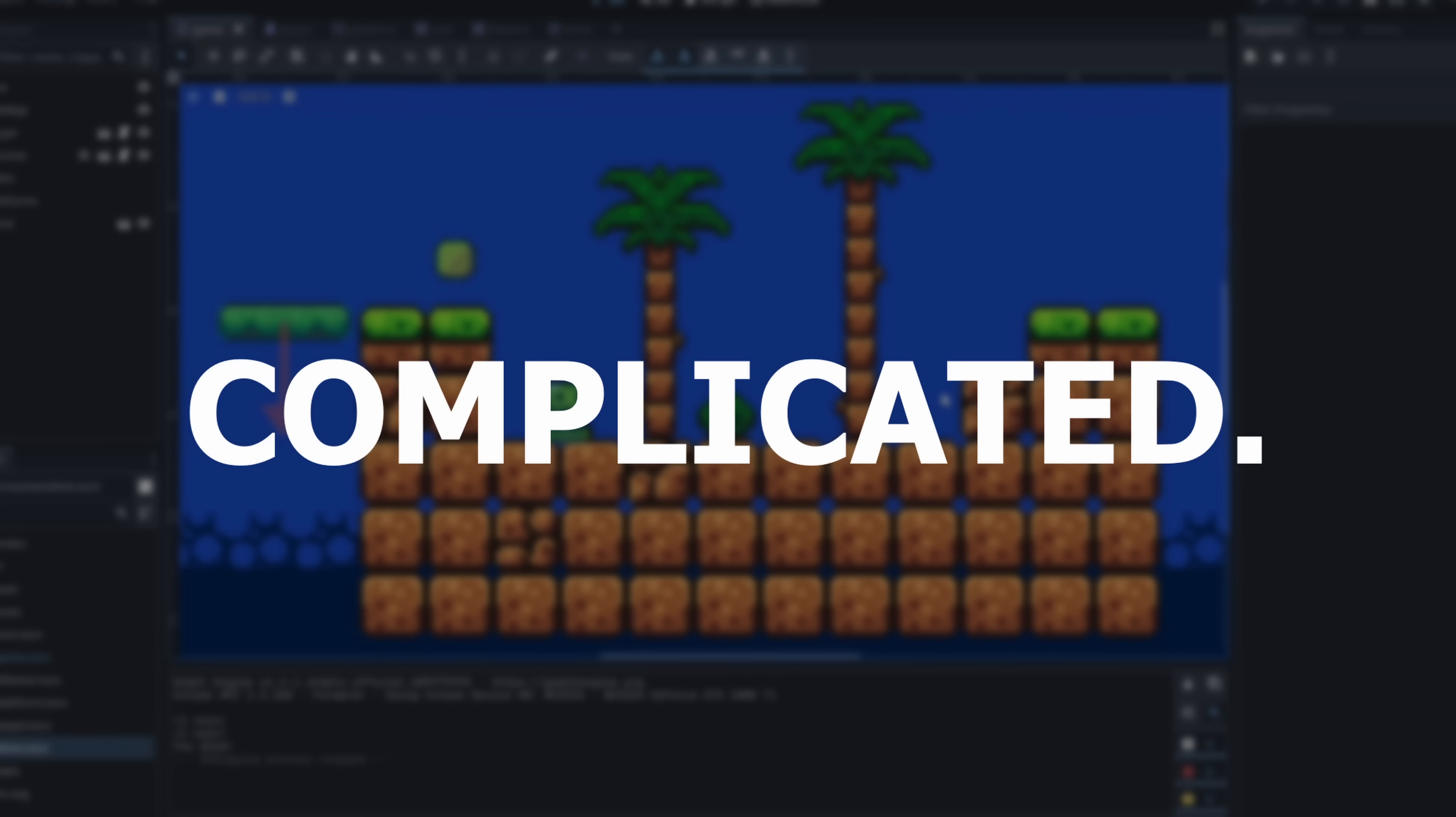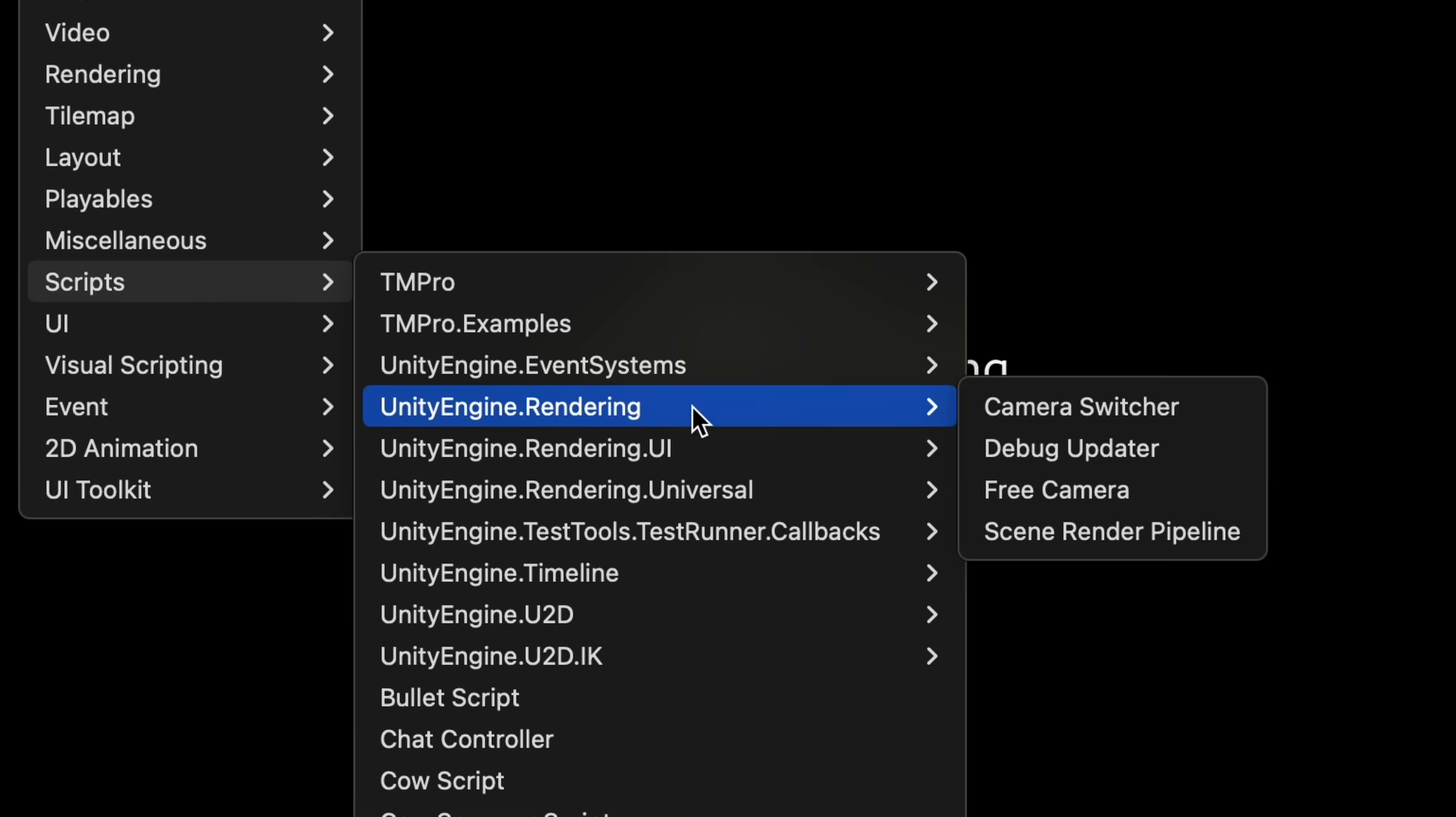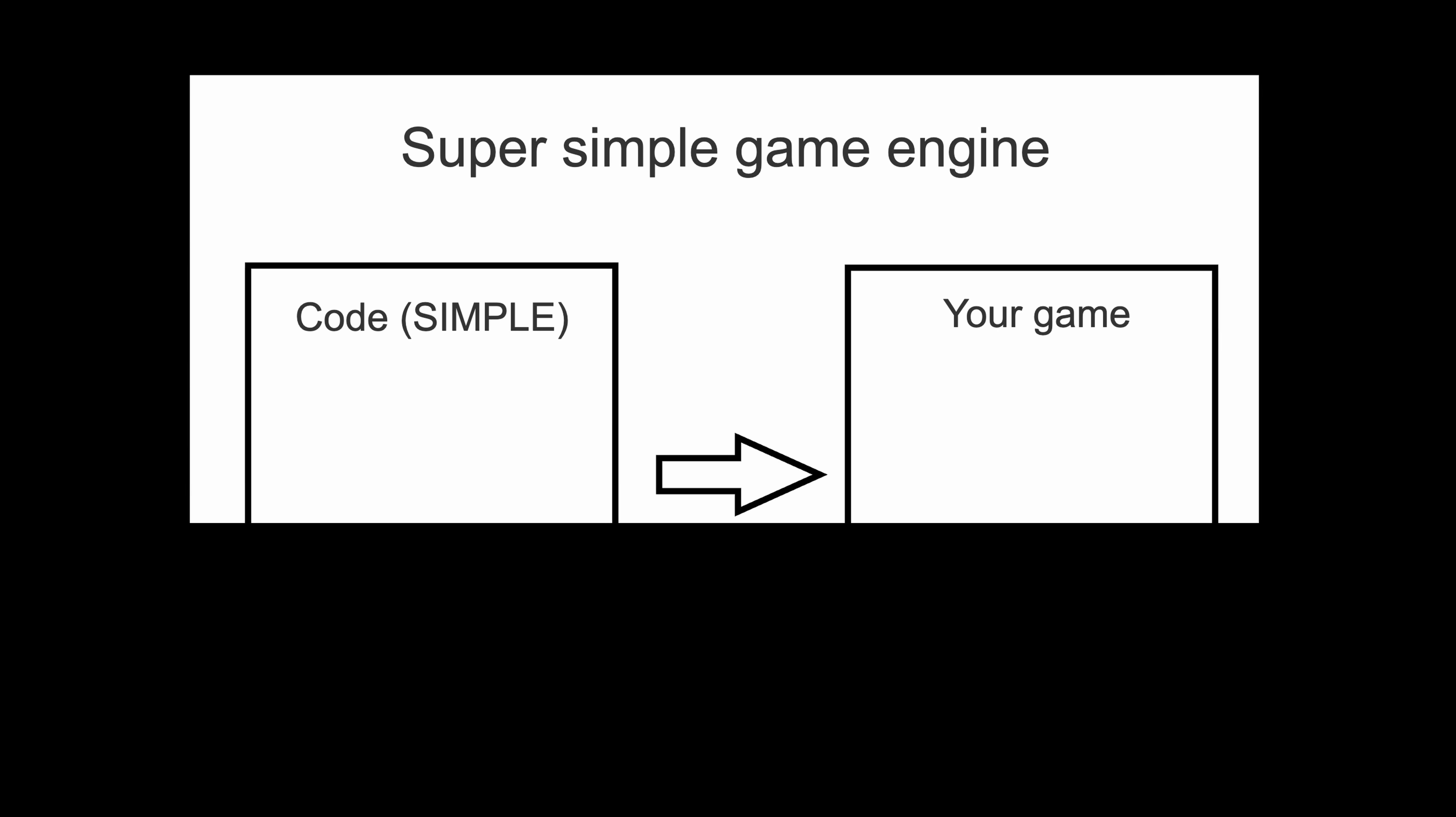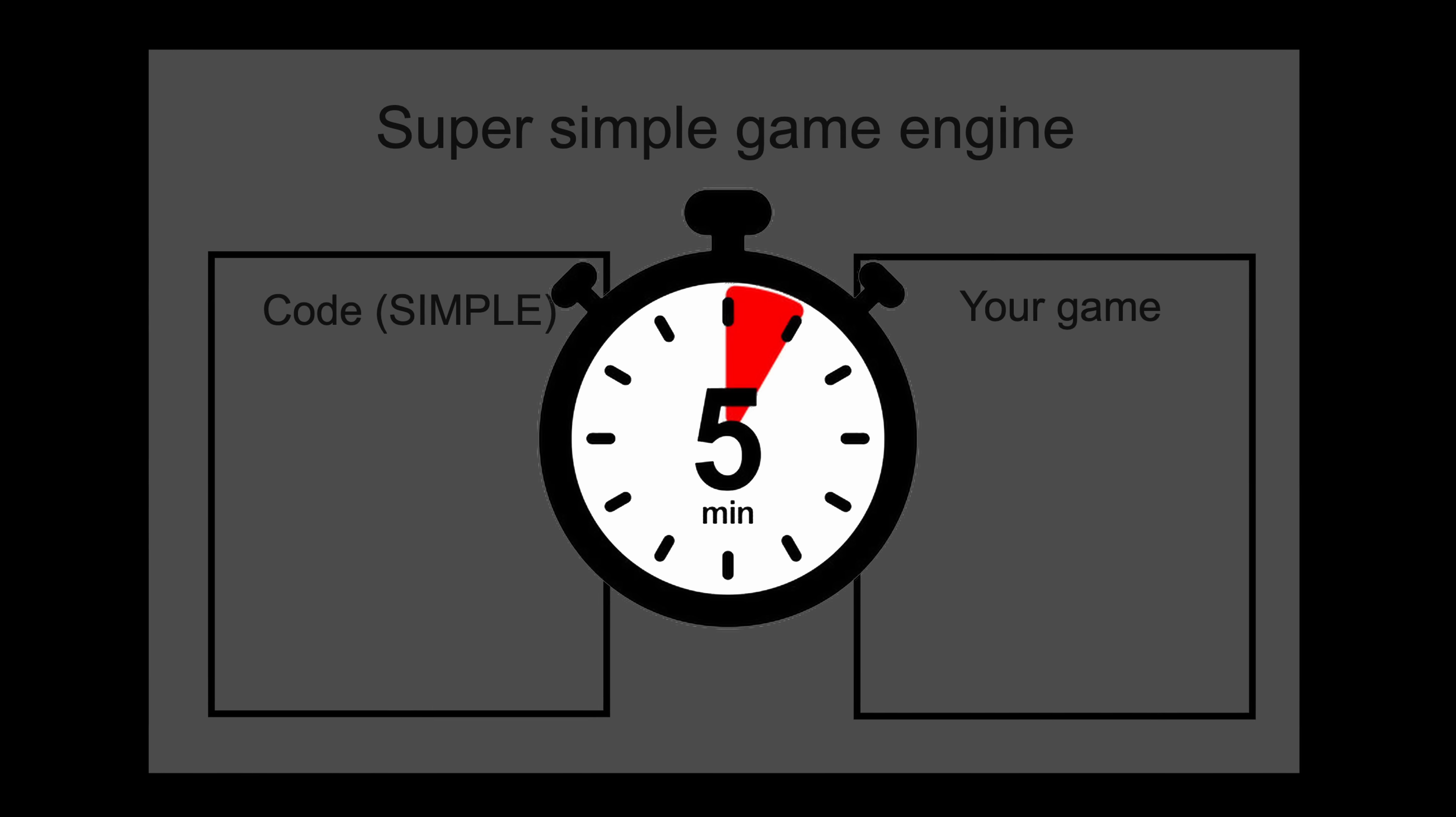Game engines are complicated. They all come with hundreds of features, endless tabs and buttons, and a really steep learning curve. So I asked myself, what if a game engine was so simple that anyone could make a game with real code in just five minutes?